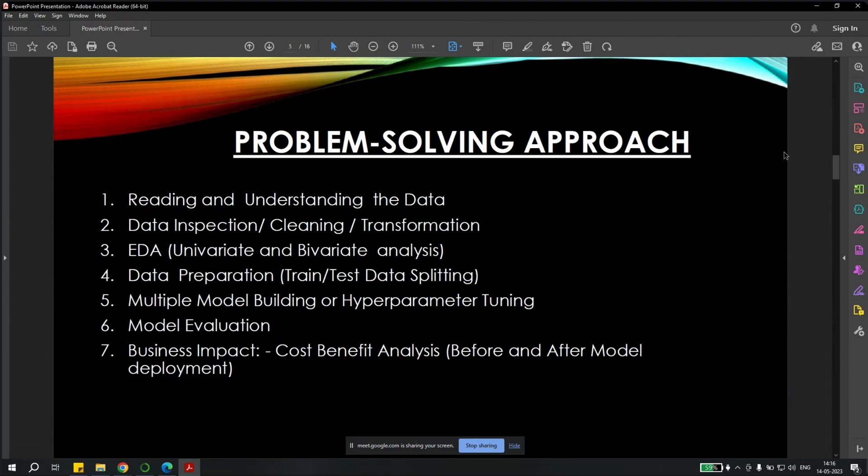The problem-solving approach is reading and understanding the data, data inspection and cleaning and transformation. We performed exploratory data analysis, which included univariate and bivariate analysis. We also did data preparation, which involved training and testing the data and splitting it. We performed and built multiple machine learning models, as well as hyper-parameter tuning. It also involved model evaluation, as well as we checked the business impact, that is the cost-benefit analysis, before developing the model, as well as after the model was deployed.